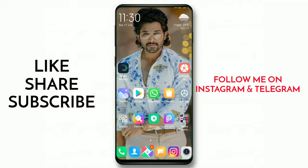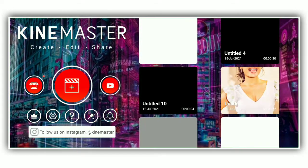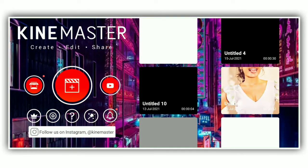First of all, you will have to download the photos. So, first of all, let's open KineMaster.